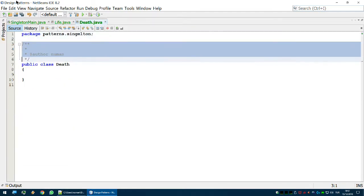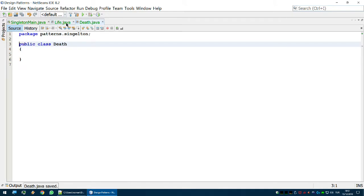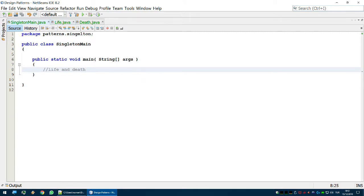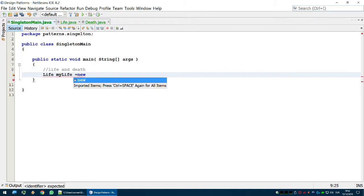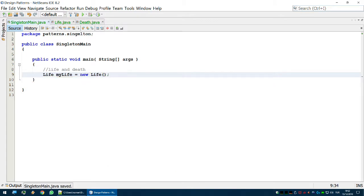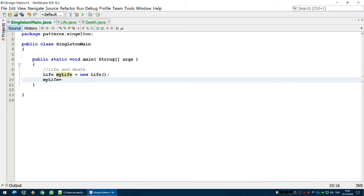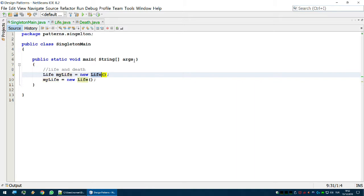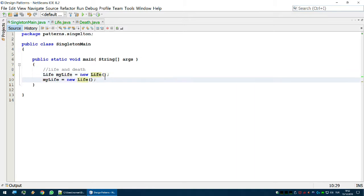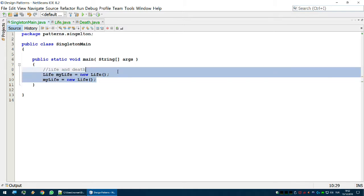We only live once, we only have one life, and we only die once — that's for sure. In Java you can simply create an instance like this: myLife = new Life. So I get an object called myLife out of the Life class, and I can do this as many times as I want. So here I have two instances of the Life class. The Singleton design pattern wants to make sure this doesn't happen — it wants to make sure the Life object is instantiated only once and there's only one instance of it in memory.